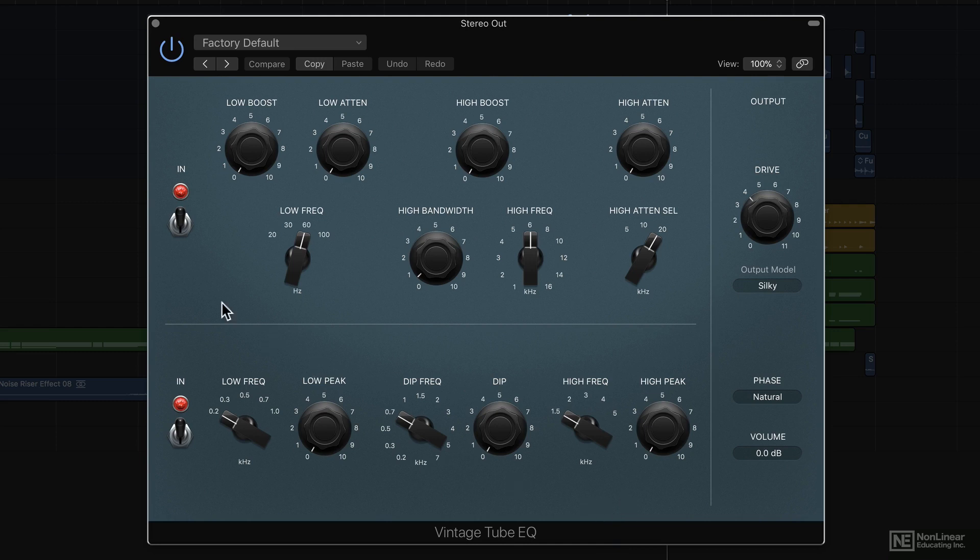No prizes for guessing what this is based off of, but if you're wondering, it's a highly sought after Pultec Program EQ and Pultec Midrange EQ, combined into one interface.